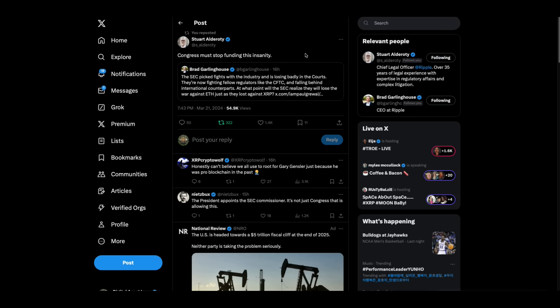Let me see here. I forgot to show these. This is Brad Garlinghouse. He says the SEC picked fights with the industry and is losing badly in courts. They're now fighting fellow regulators like the CFTC and falling behind international counterparts. At what point would the SEC realize they will lose the war against ETH just as they lost against XRP? Then Stuart Alderati comes in and says, Congress must stop this funding, this insanity. Stop funding. That's the key. If we had a Congress that had the guts to just turn Gary Gensler's funding off, then you might accomplish something, but they're all bought.